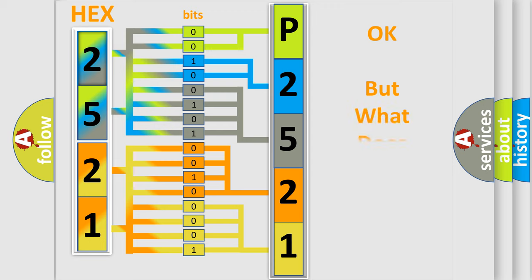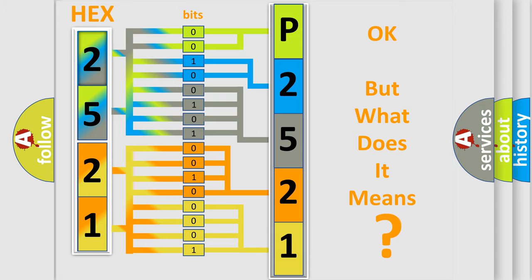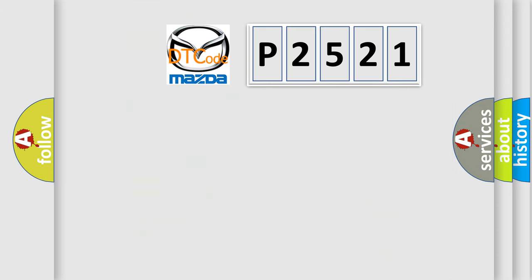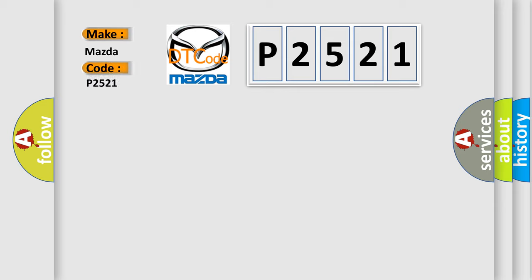We now know in what way the diagnostic tool translates the received information into a more comprehensible format. The number itself does not make sense to us if we cannot assign information about what it actually expresses. So what does the diagnostic trouble code P2521 interpret specifically for Mazda car manufacturers?